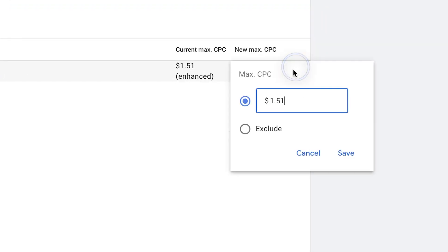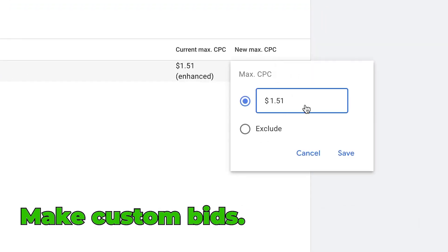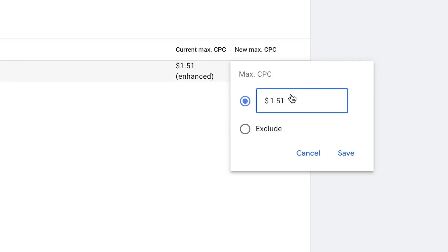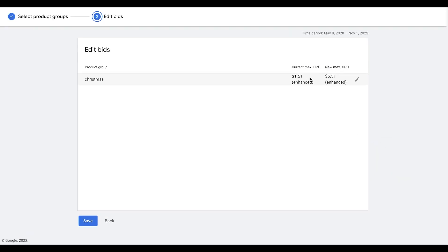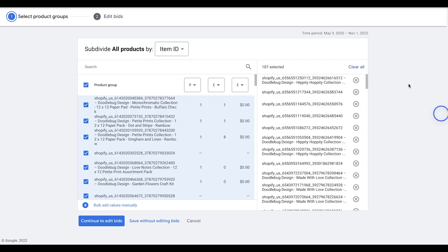And then from here, we can actually make custom bids based on this. So we can increase this because it may be the time of the year. We can increase this by several dollars, click save. And then now this specific segment of products for Christmas has a much higher bid than our typical products.